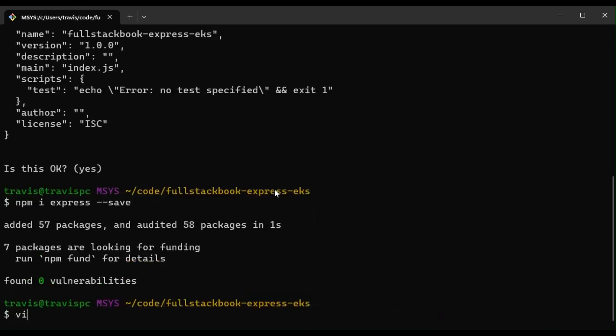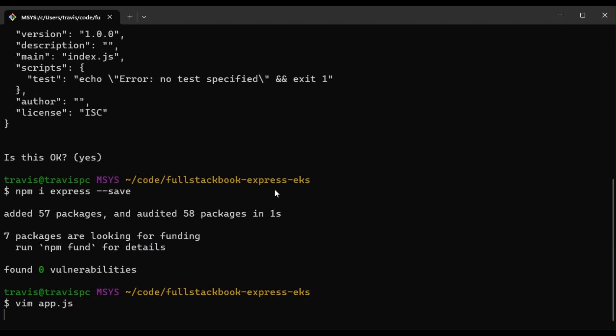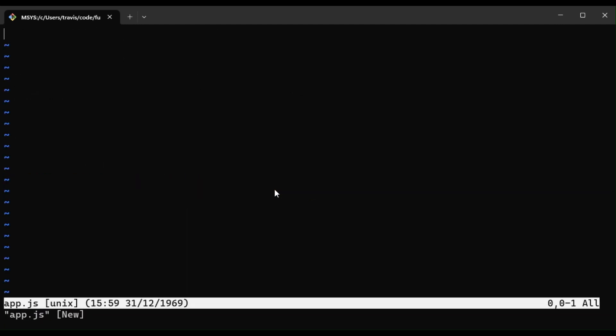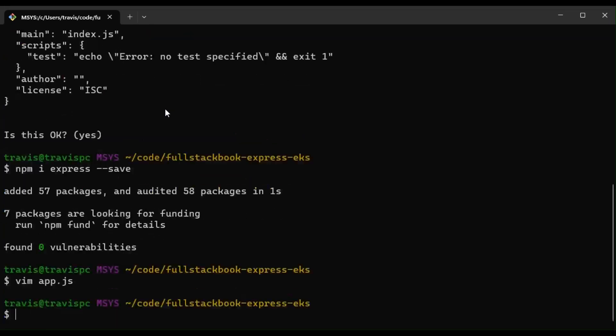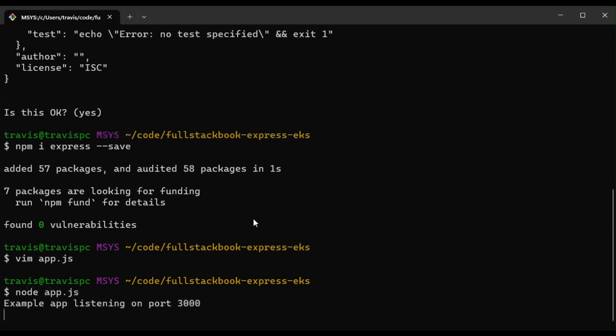And I'll create an app.js. And I'm just going to paste in this hello world code here and run this to make sure it's working.